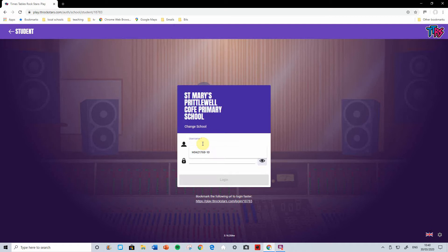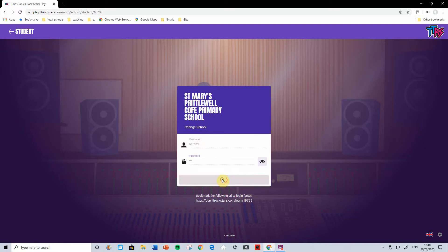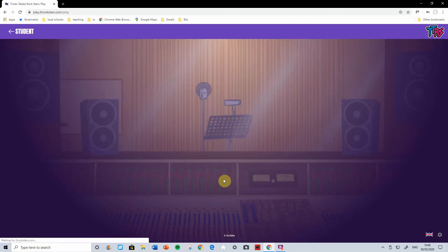Now the username — I've got a made up child called Aaron Smith. And the password I'm going to type in, it won't show that. Log in.